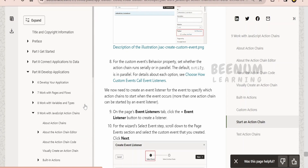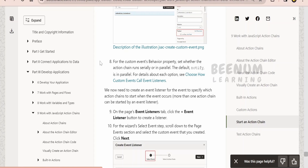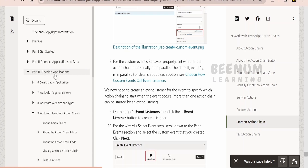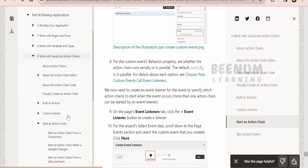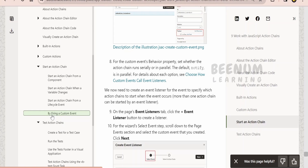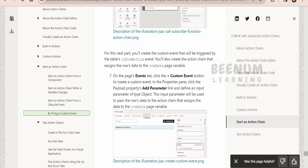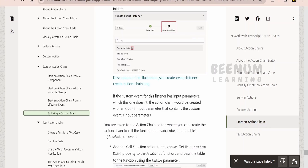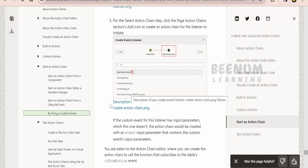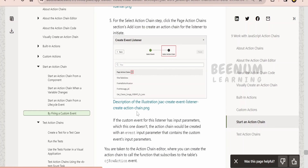Here is the documentation page by Oracle. If you go to the Oracle Visual Builder development documentation, under the table of contents go to 'Develop Applications', then 'Working with JavaScript Action Chain', and there you will see 'Start an Action Chain'. Under that, there is a topic on firing a custom event. Go through this to see in detail what Oracle says about custom events and how to use them in your applications.